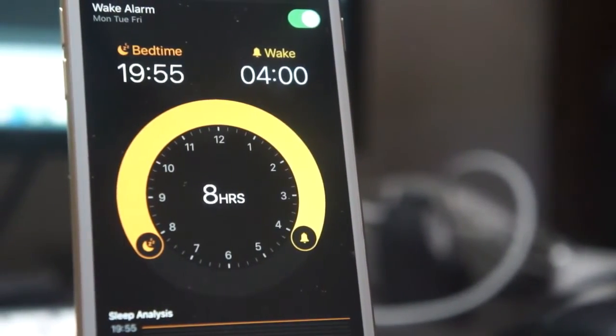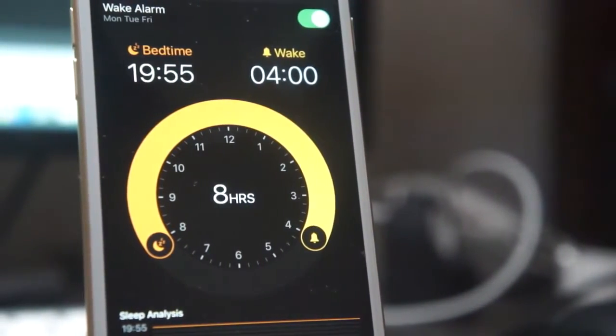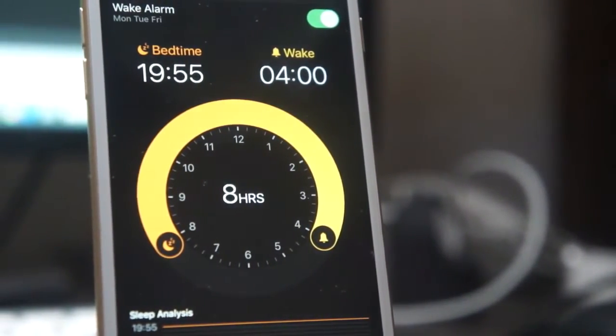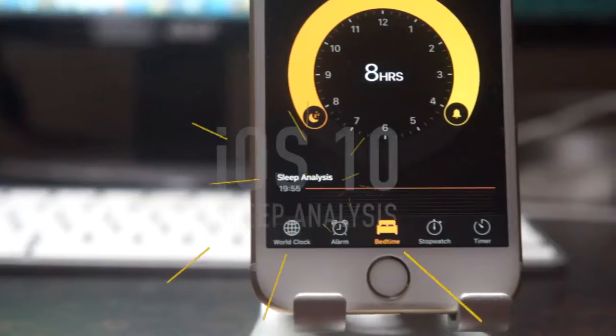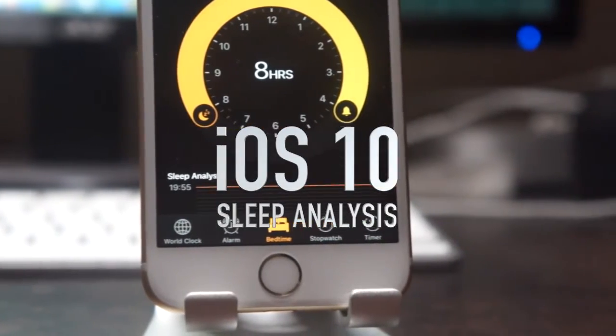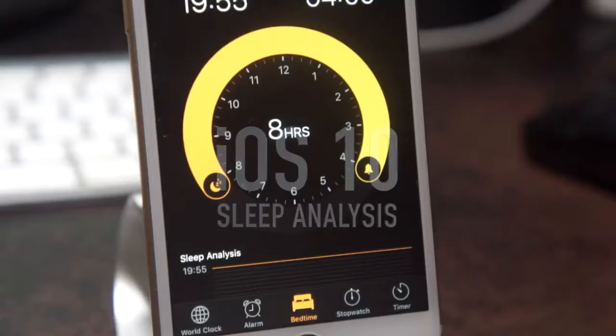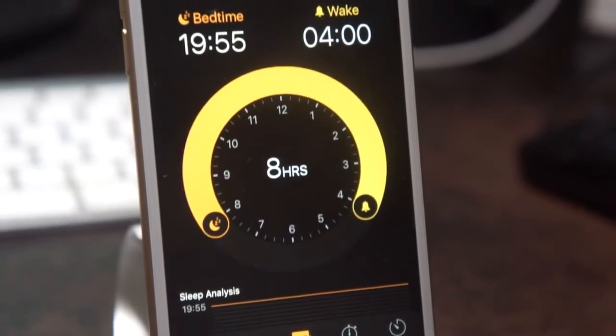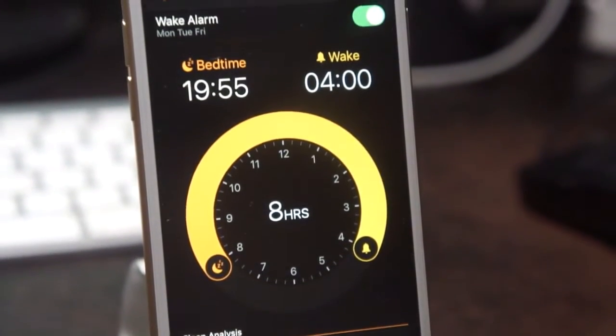What's up guys, Dave here from thegadgetbook.com. Today we're going to be taking a look at the sleep analysis feature found in iOS 10. It's a great feature that I recently came across and I'm excited to show it to you guys.